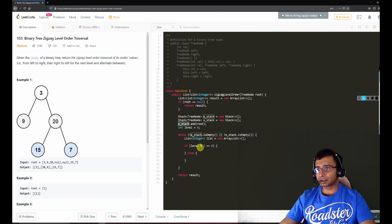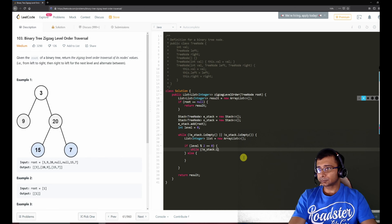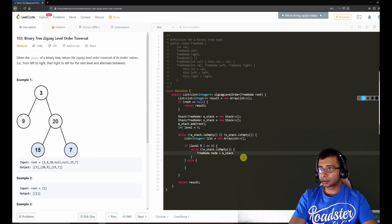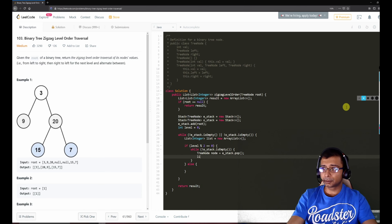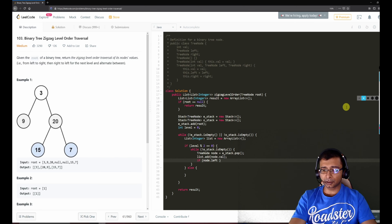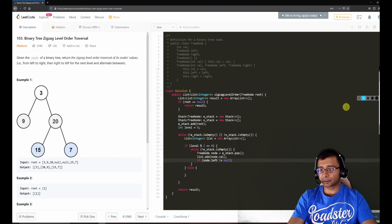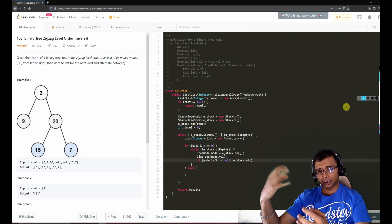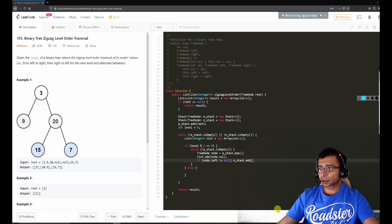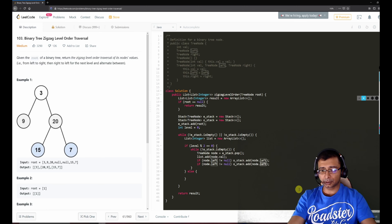When the level is even: while e-stack is not empty, pop a node, add node.val to the list. Then if node.left is not null, push node.left to o-stack; similarly if node.right is not null, push node.right to o-stack. We push left first then right into the odd stack, so when popped we get right first — giving right-to-left order for the odd level.